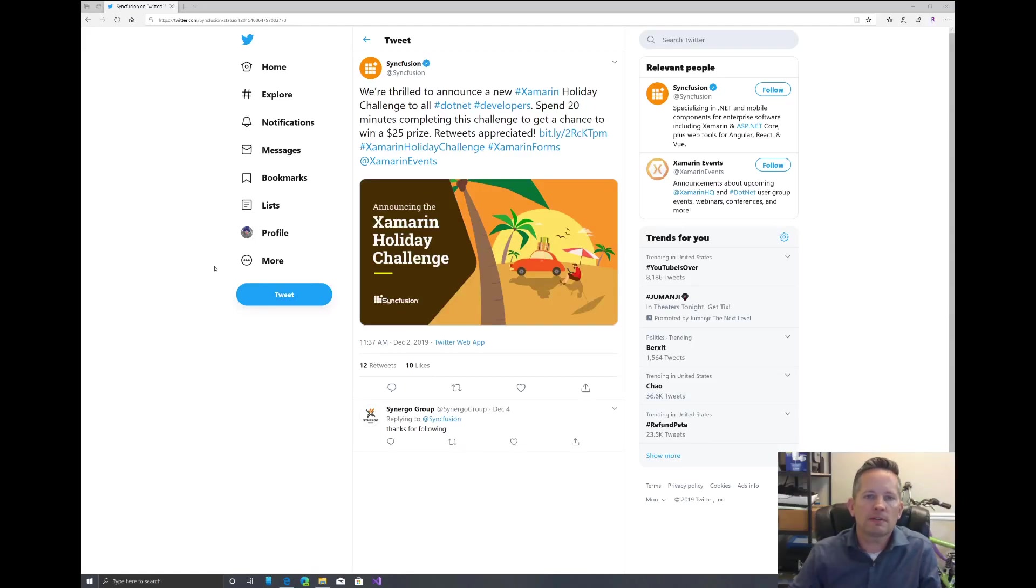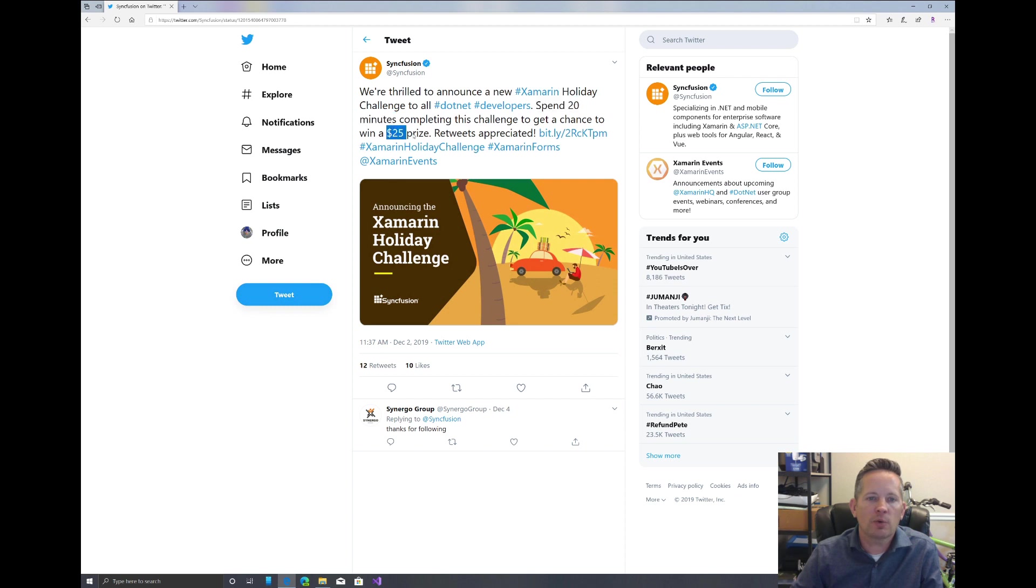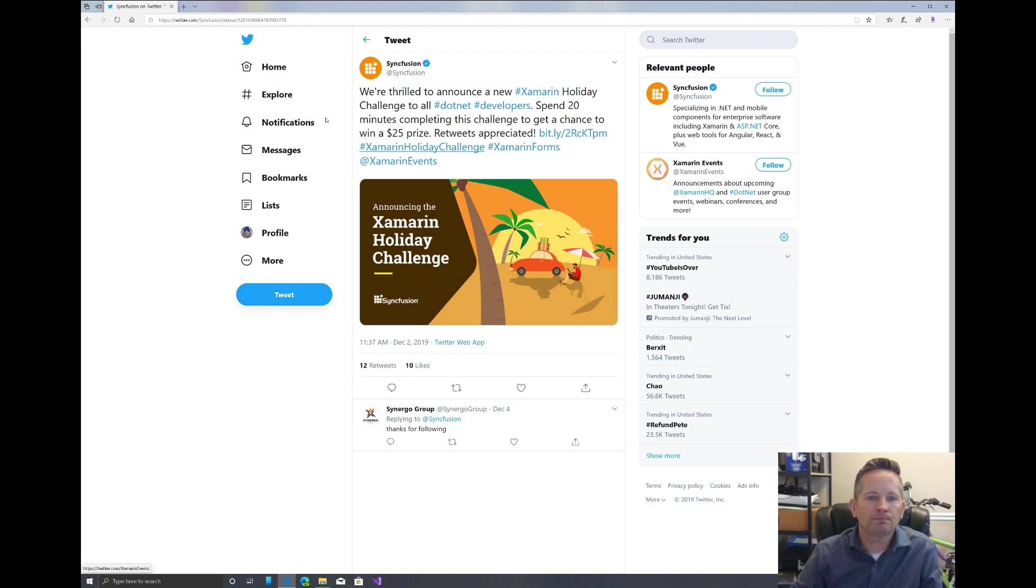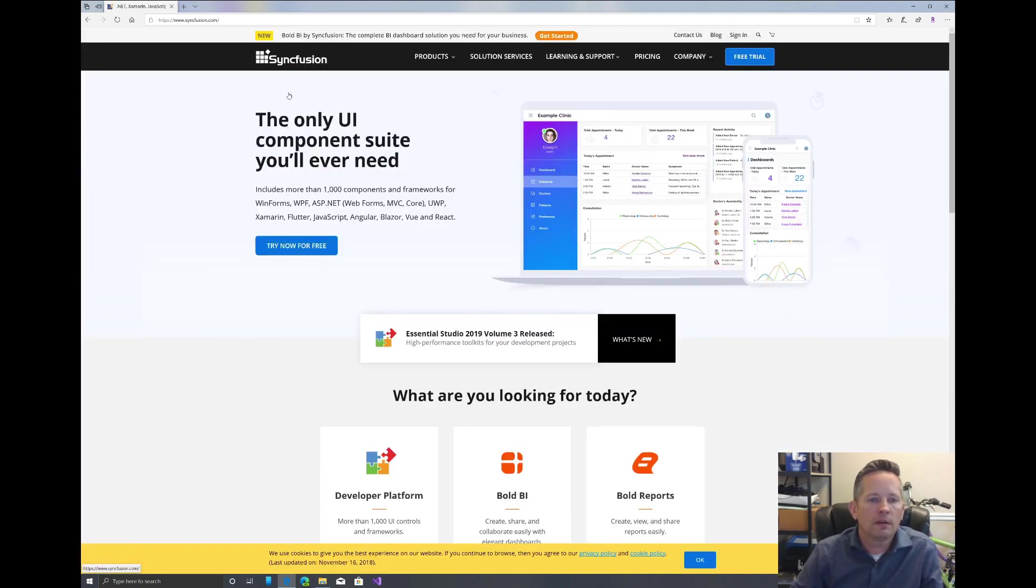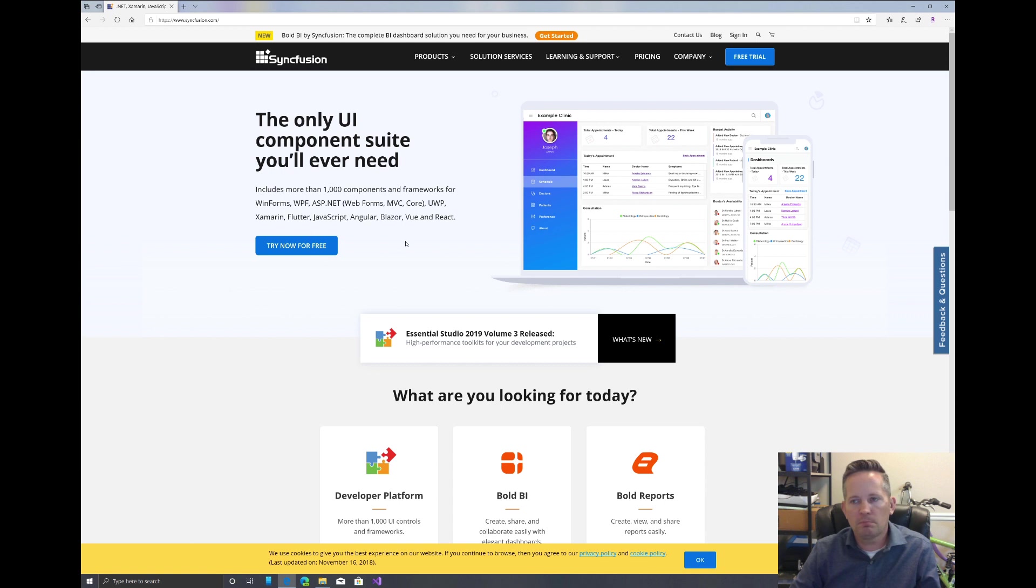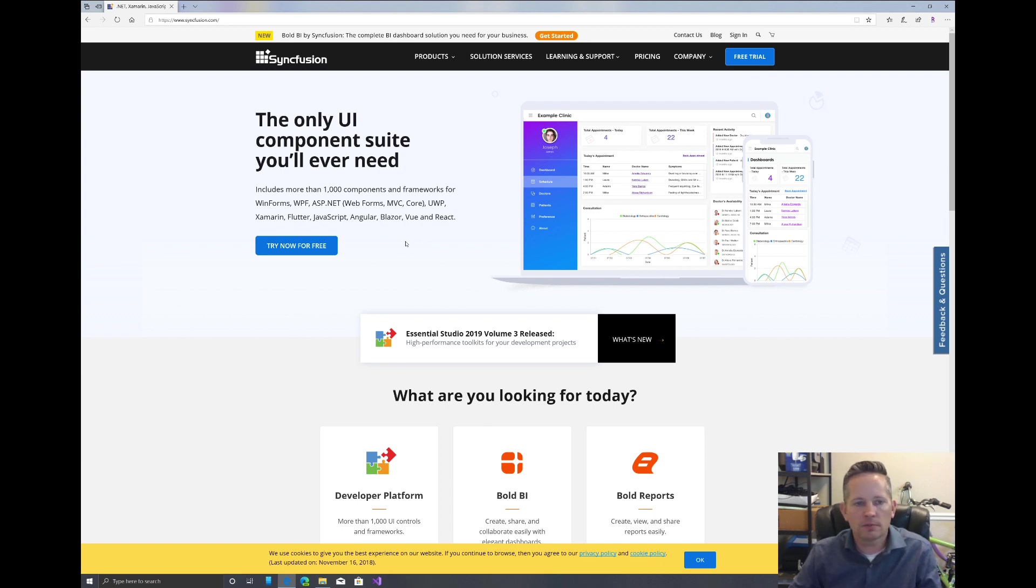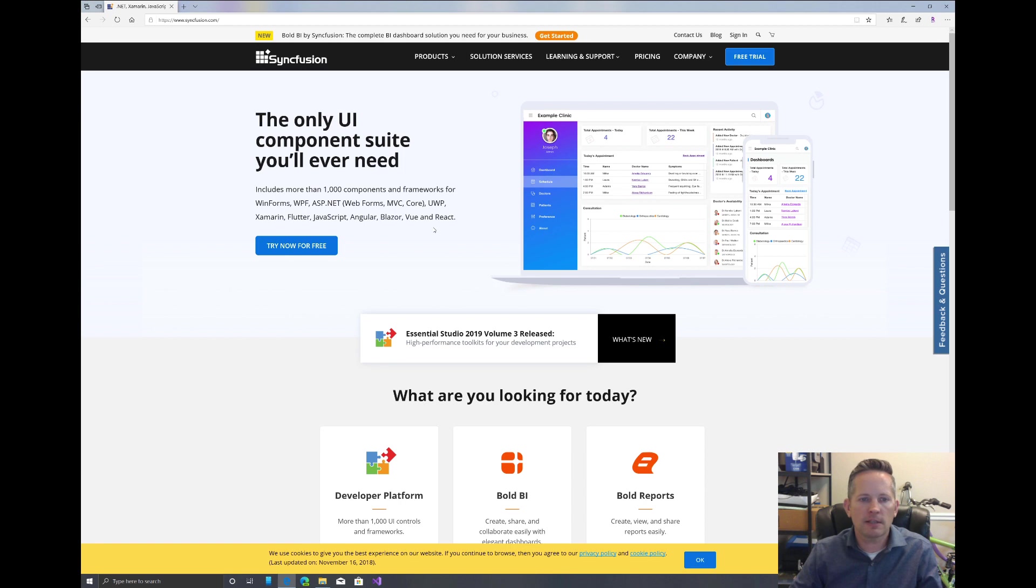I saw this tweet from Syncfusion regarding a holiday challenge. It mentioned spend 20 minutes completing this challenge for a chance to win a $25 prize. If you go over to Syncfusion's website, they create over a thousand components and frameworks for basically any project application that you're building, regardless if it's Xamarin, Flutter, Angular, or Windows.